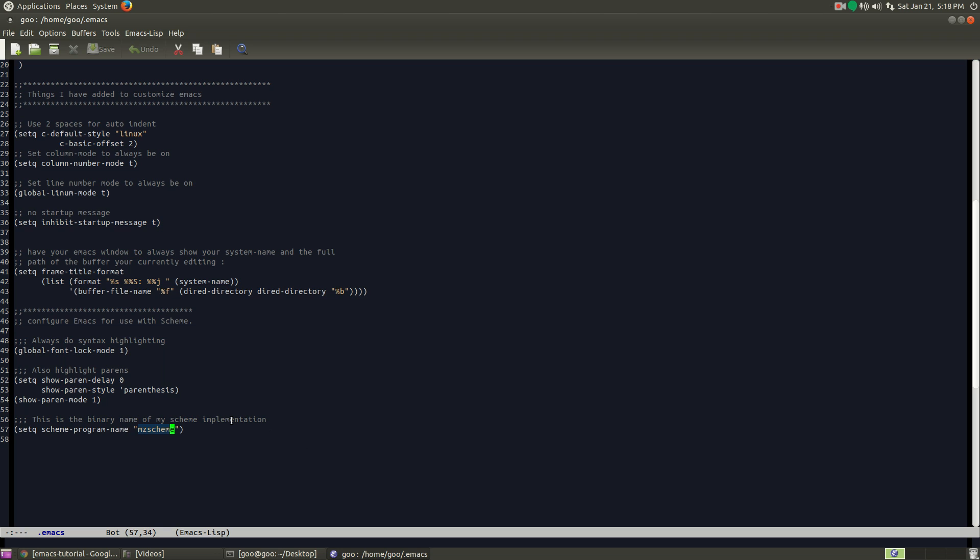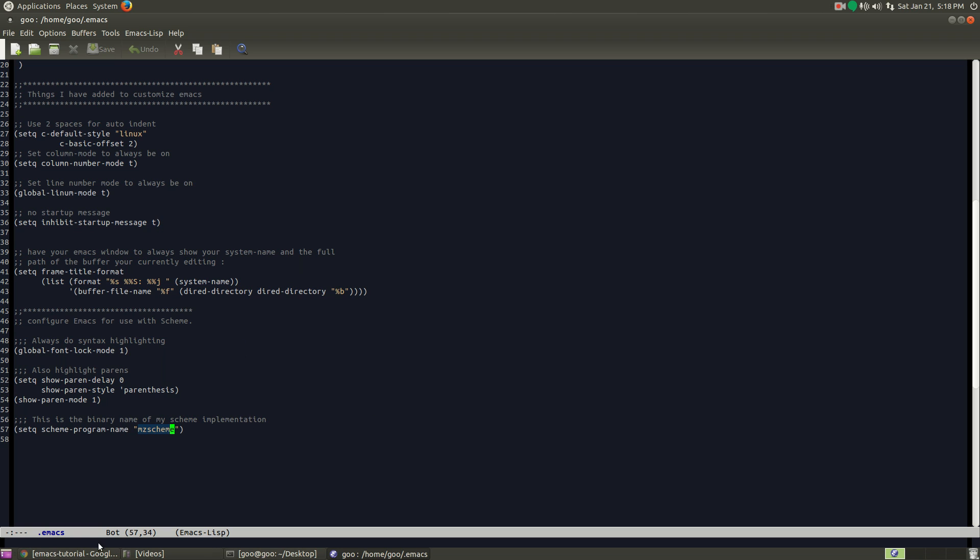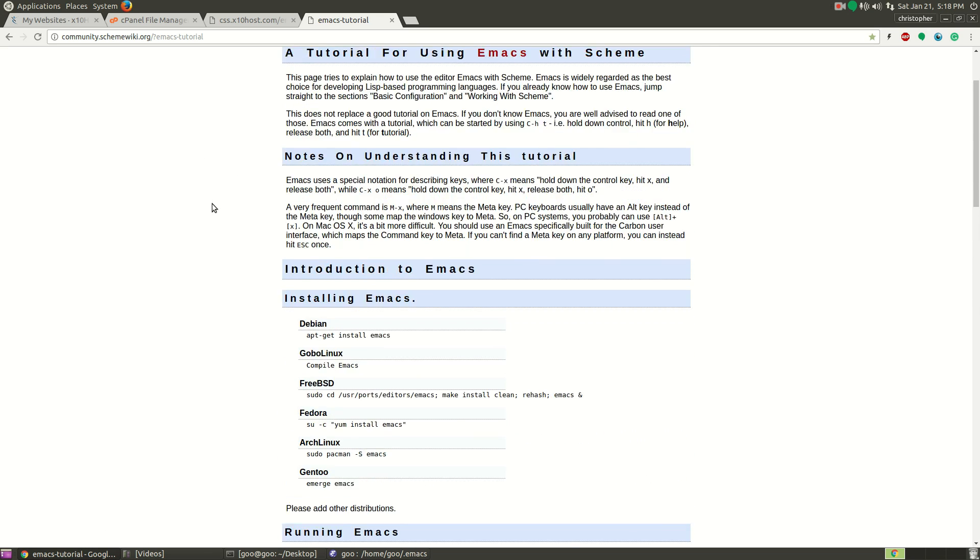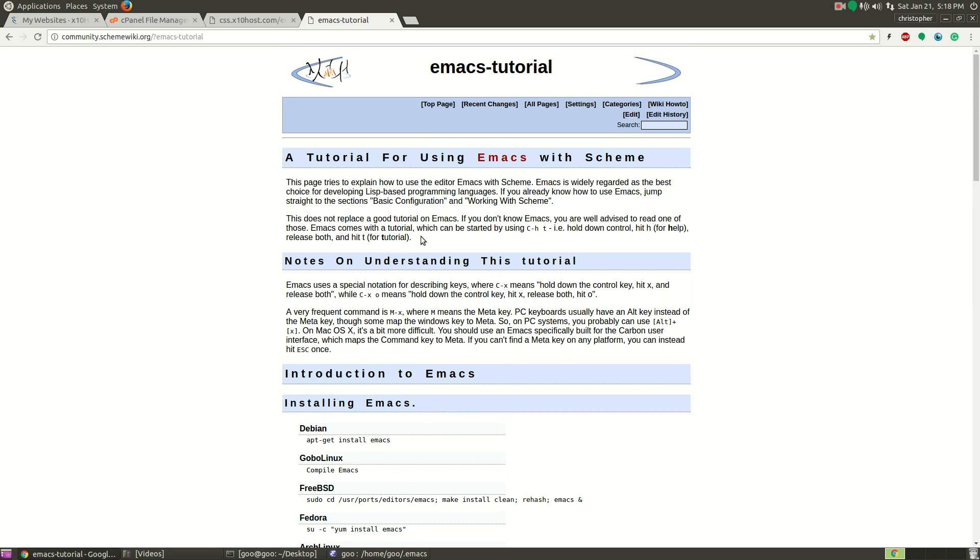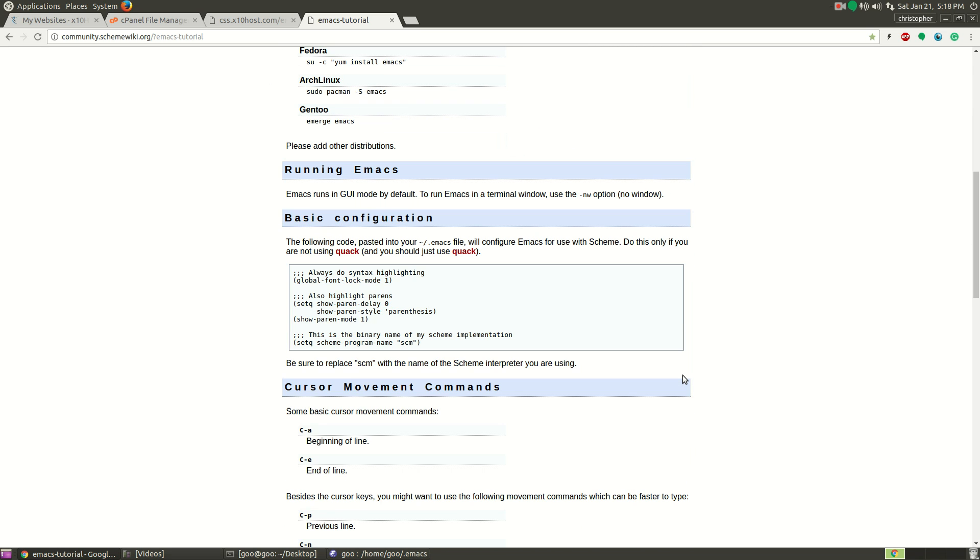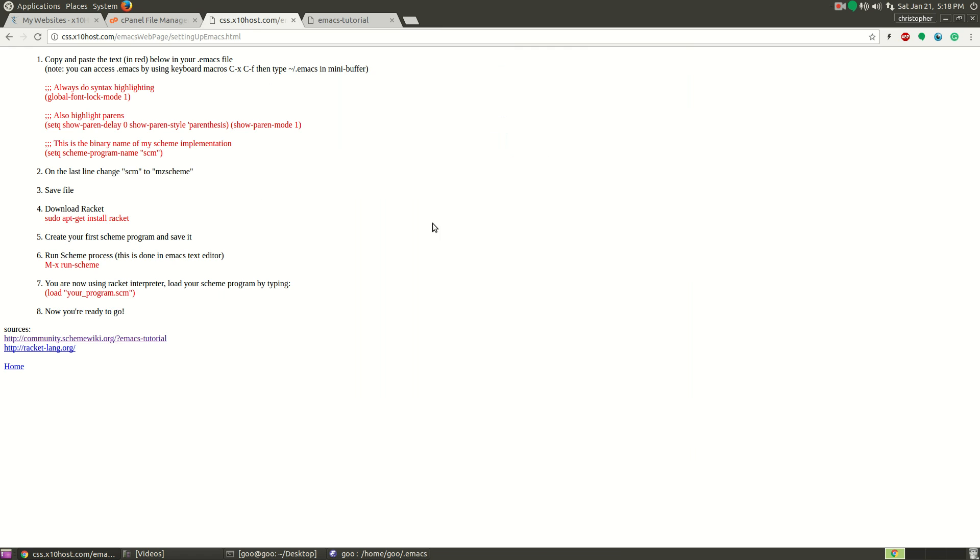I coded up a janky little website that has all the steps and I'll provide a link to that as well. If you look in the description, I'll have a link to that webpage I was talking about, the Scheme Wiki, or Emacs tutorial I should say. And then I'll also have a link to my webpage. I'll show you what it looks like.